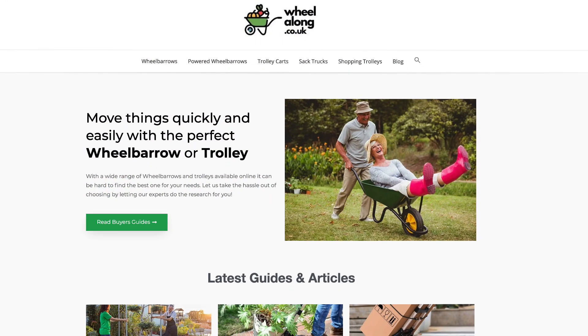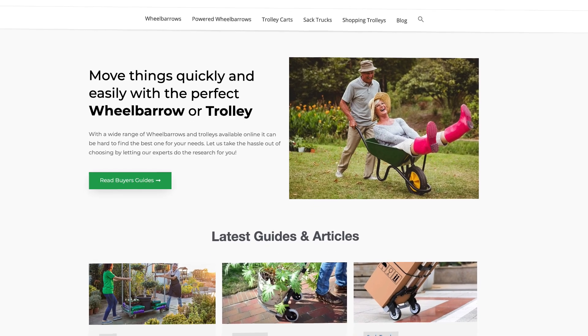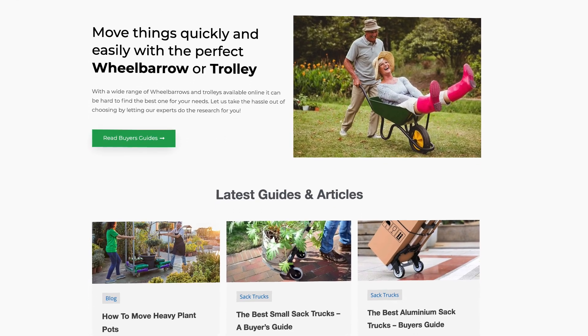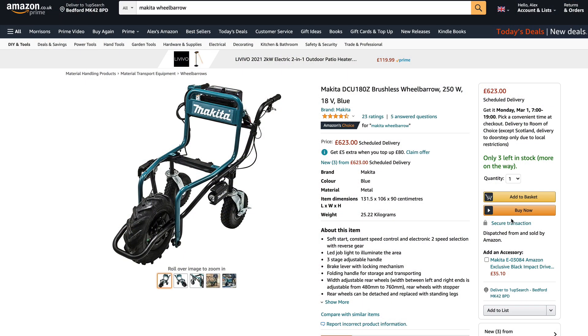I installed it onto wheelalong.co.uk, which is my wheelbarrow and trolley affiliate site. What I was looking to do is create an interactive image around one of the powered wheelbarrows. The reason for this is that I actually sold one of these via an affiliate link just the other week. It's the Makita powered wheelbarrow — it runs on batteries and it's a pretty impressive bit of kit. But the problem is when you order it off Amazon, it doesn't really come with everything you need.